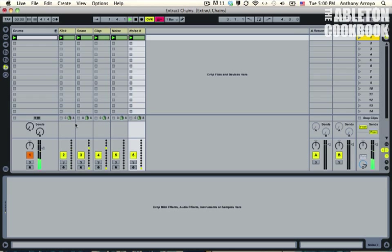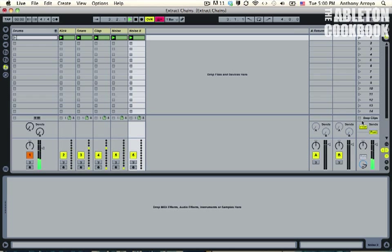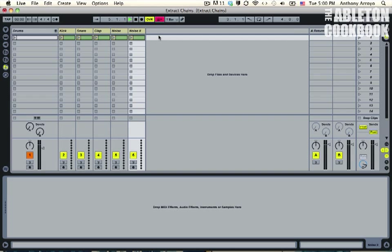So you see the original drum clip is playing, but now it's spread across all these different tracks. And you might wonder why you would want to do this. Well, the reason is that now if I wanted to...